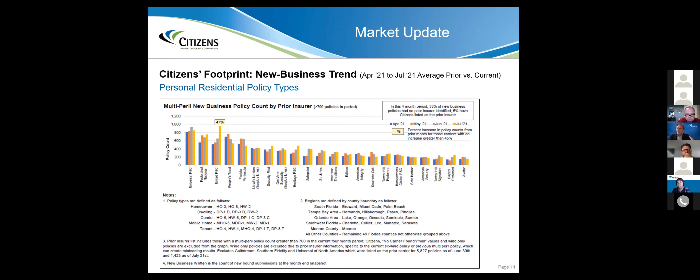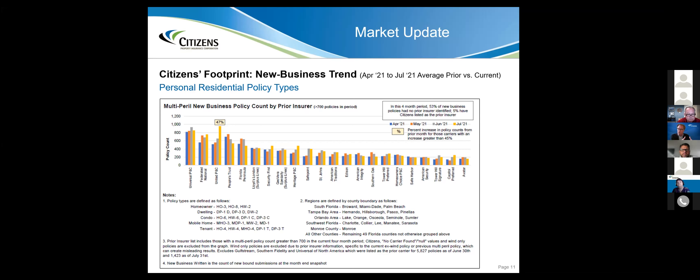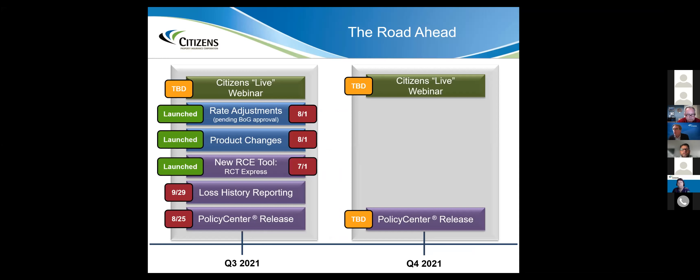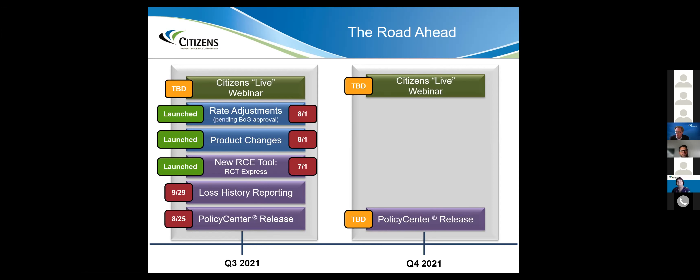This is the source of business - where our business is coming from. These are the big players: Universal PNC, FedNat, People's Trust. These companies are doing what's necessary for them to survive in the marketplace, taking back-to-back double-digit rate increases. It's creating shopping, creating calls to your agency for solutions.